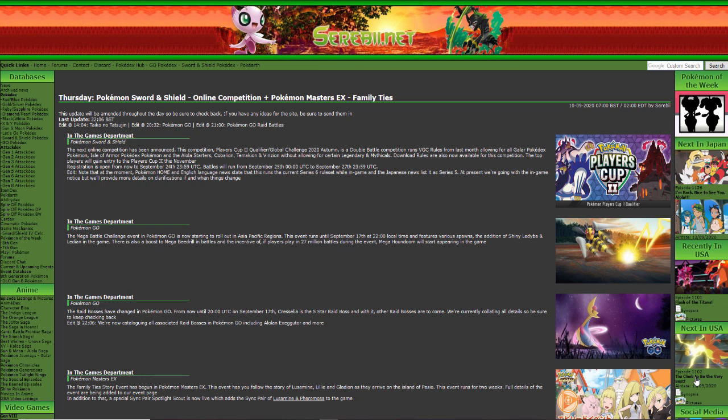What is up boys and welcome back to another brand new video. We have an online competition, I didn't even know this got announced. Big thanks to, I forgot what your username was, someone let me know on Twitter. Hang on, I'll look it up really quick. Okay, it was Ace, Ace Four Star. Thanks Ace for letting me know that there is an online competition.